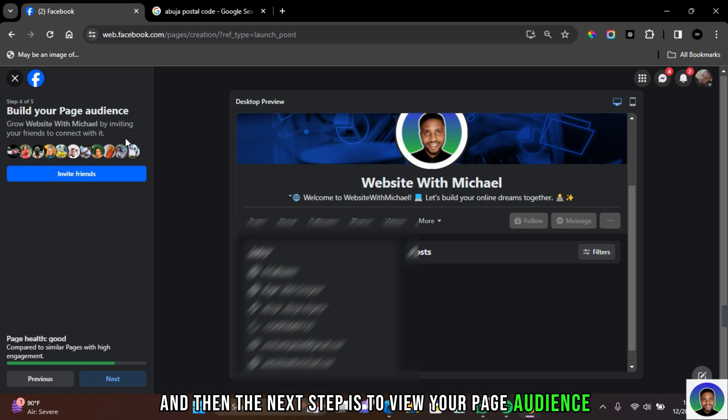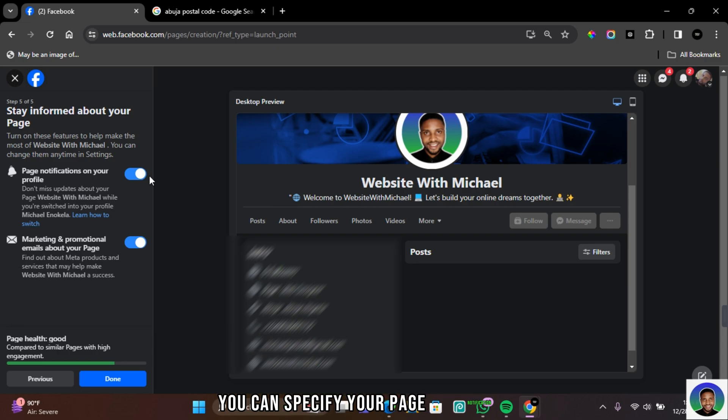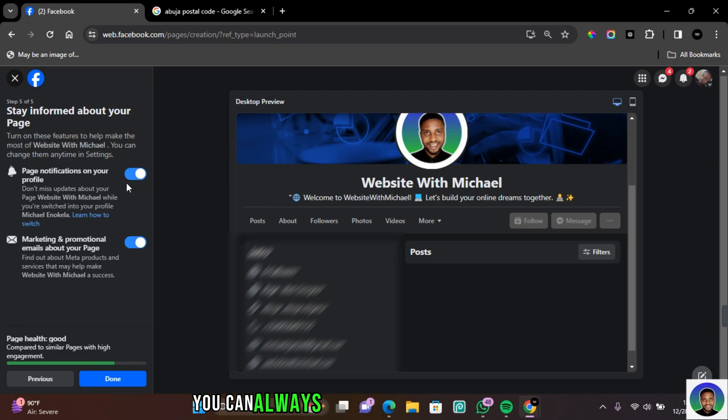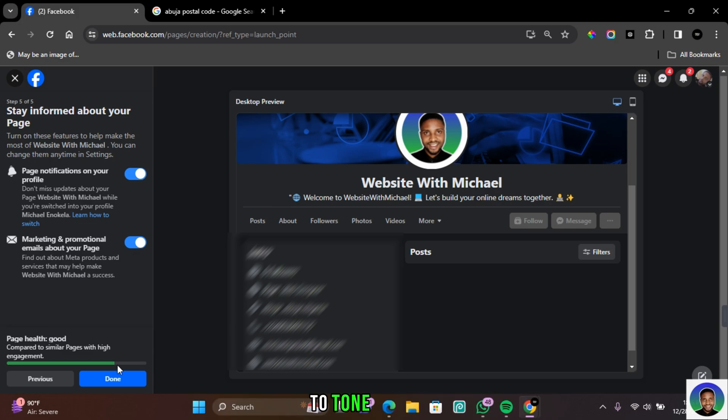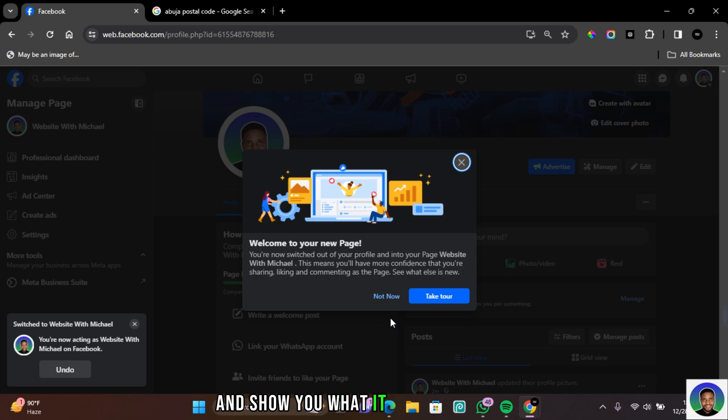The next step is to view your page audience. Click on Next to skip. On the next page, you can specify your page notification and then marketing and promotional email about your page. You can always go to your page settings to turn them off. Then click on Done. This will take you directly to your page and show you what it really looks like. Your page should be successfully created at this point.